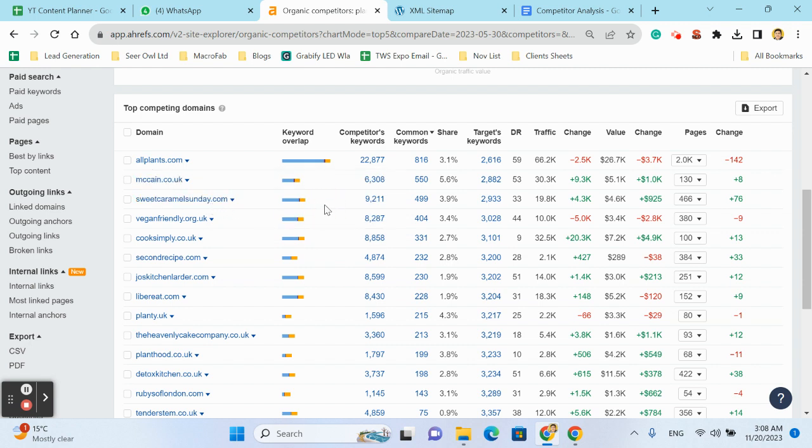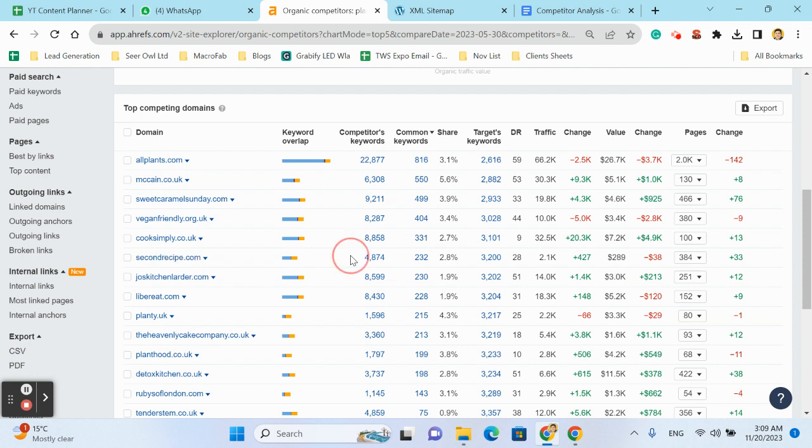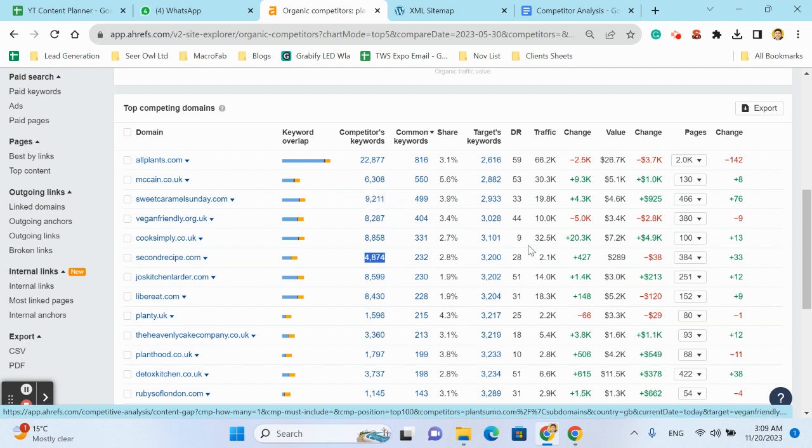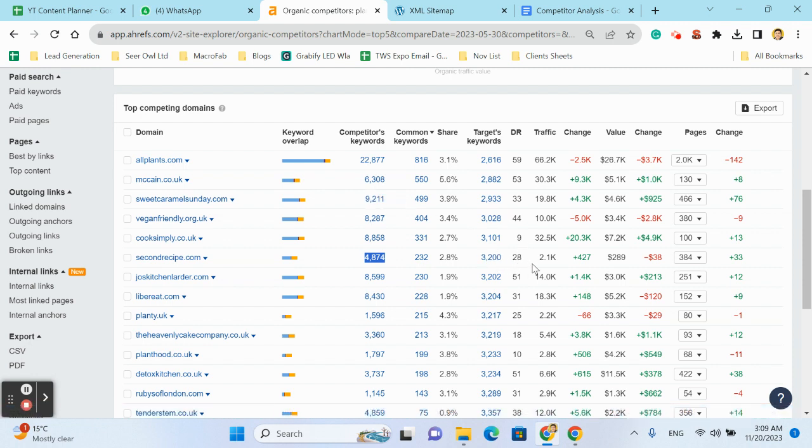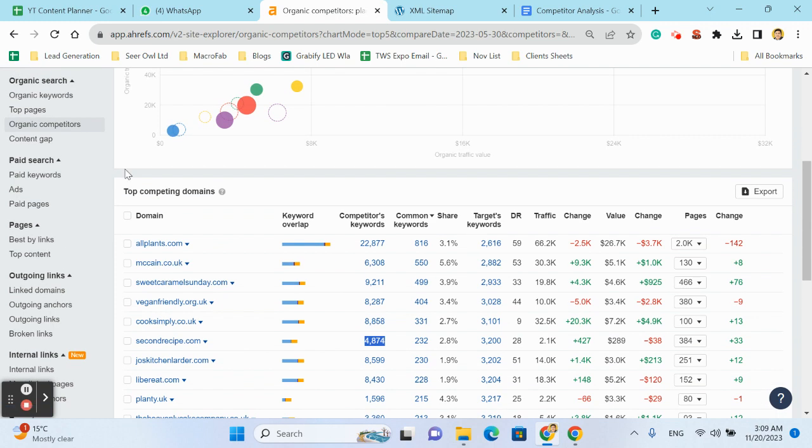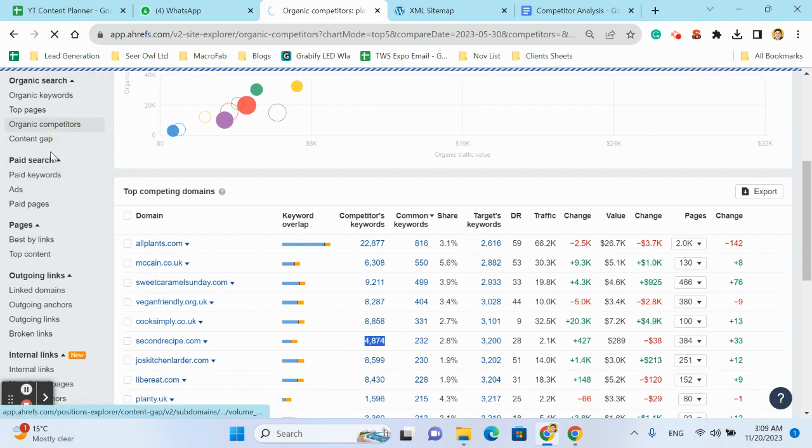So yes, it can be Second Recipe dot com. It has only 4,000 keywords and Plant Summer has 3,700 keywords and is getting 2.1k traffic. So we have only 232 common keywords, meaning it still has a huge content gap. We can also find the content gap by clicking on this one.